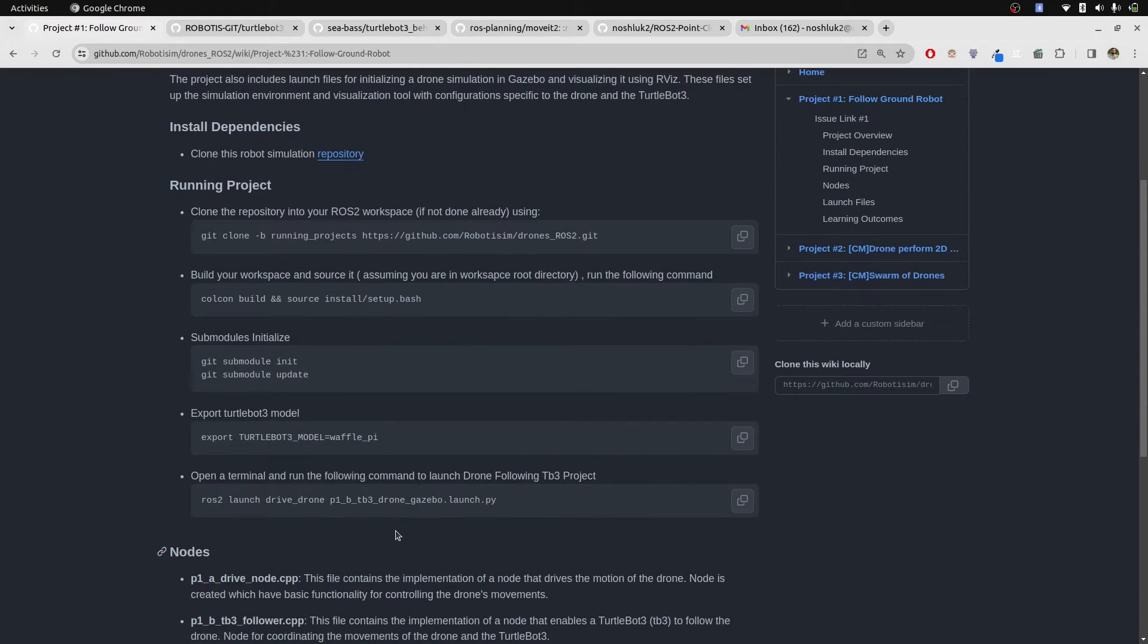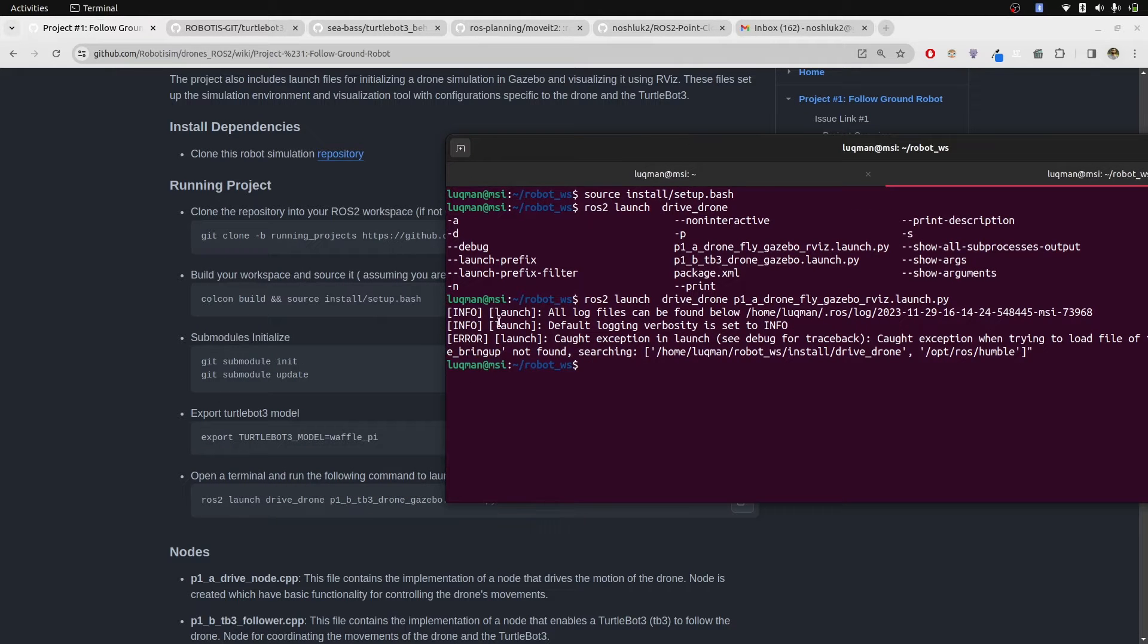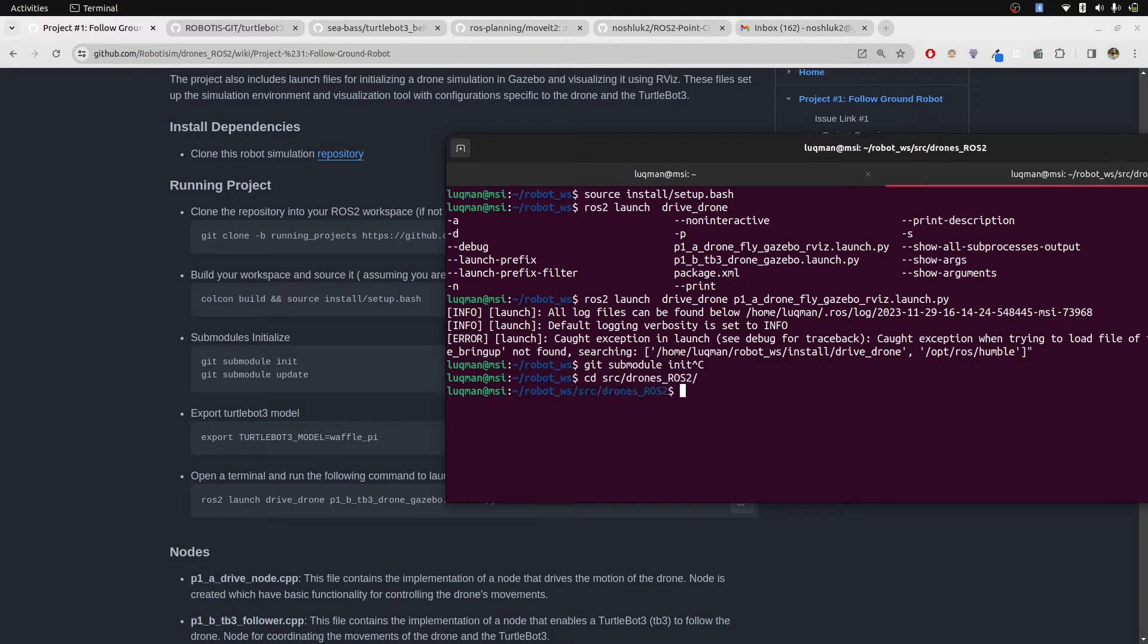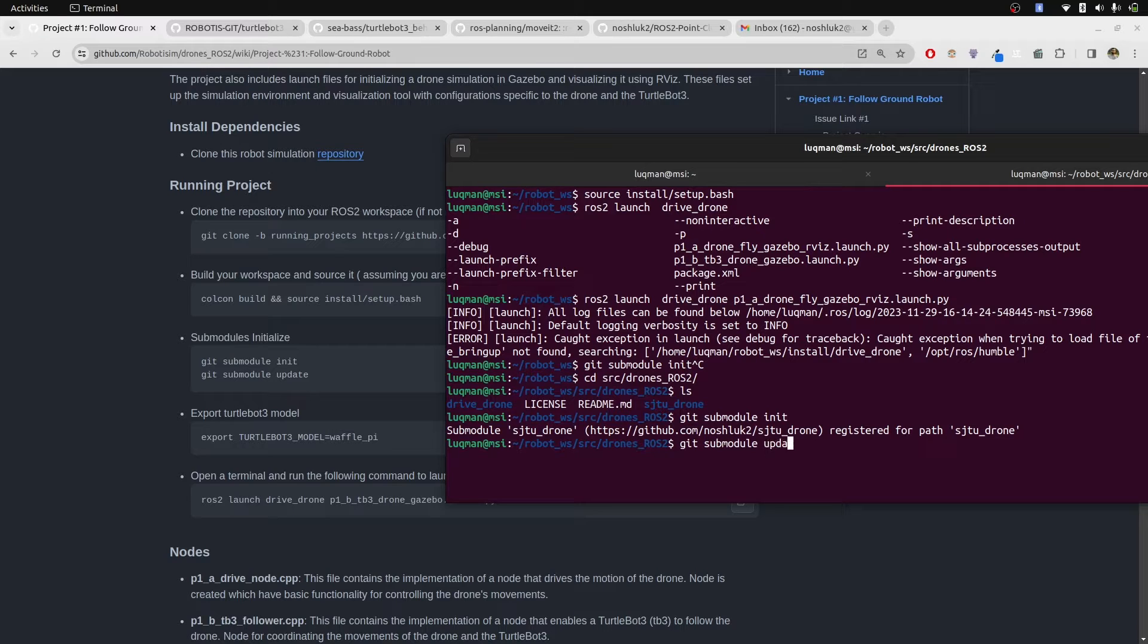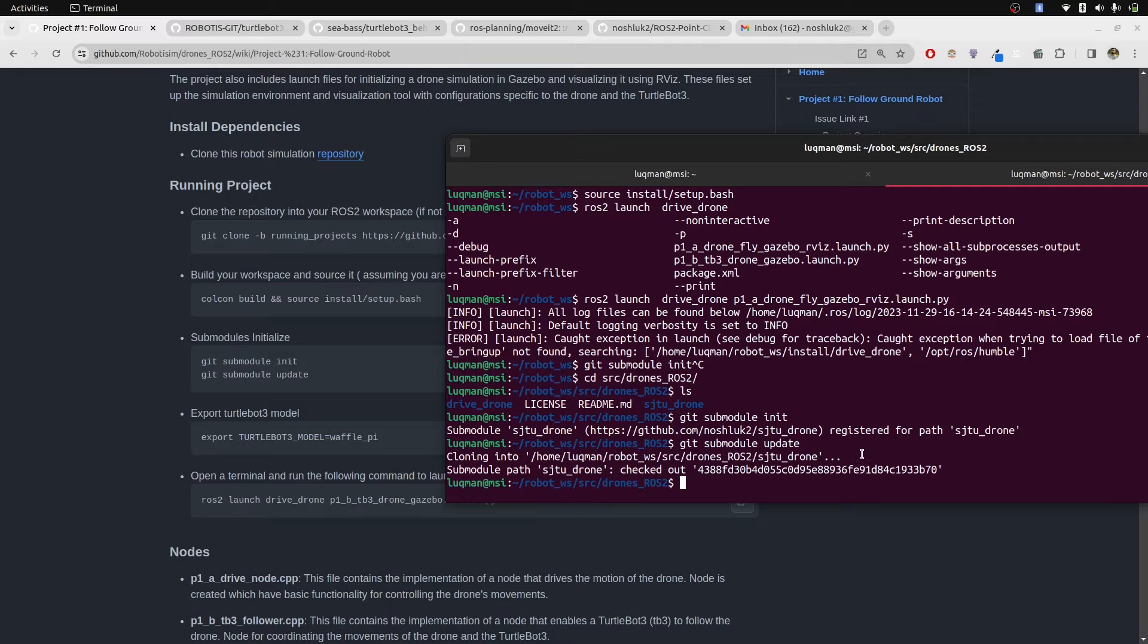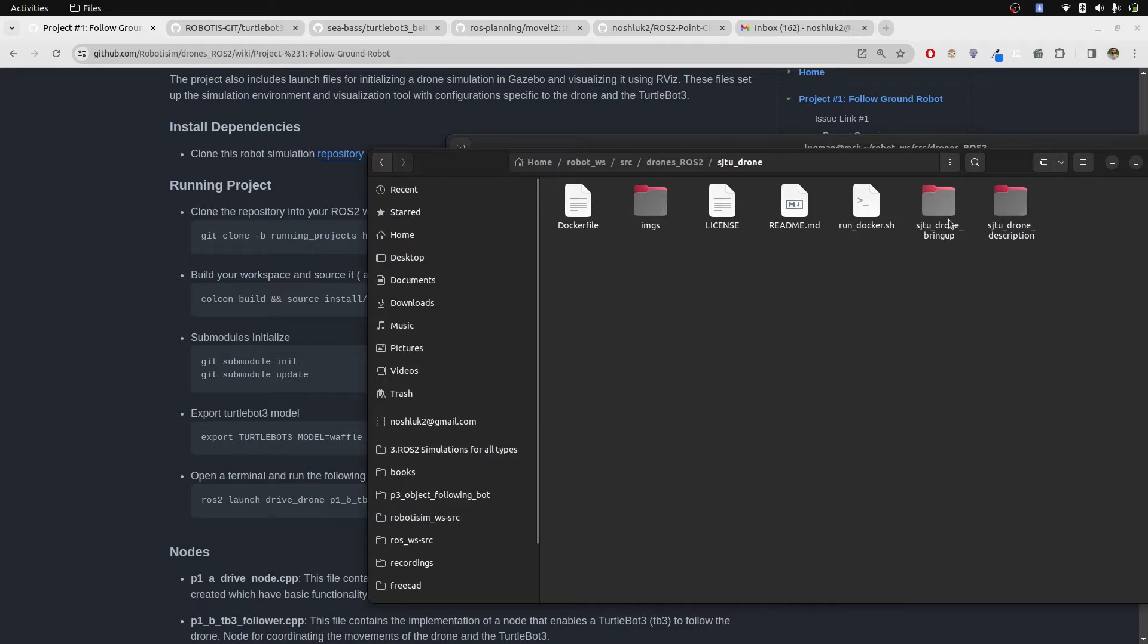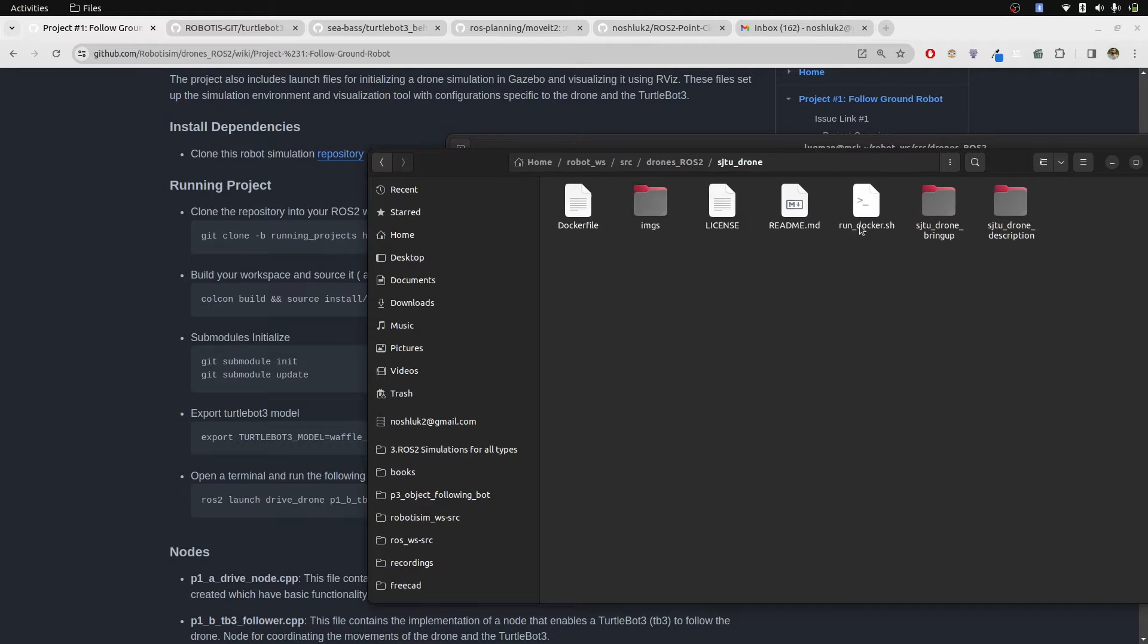I already have added wiki into this repository that whenever you have submodules, you just need to run these commands. Git submodule init - it says it has registered. Git submodule update and it is going to start cloning the SJTU of this whole link. Now it has cloned SJTU drone repository into this directory which was the submodule and we can see now the files are there.